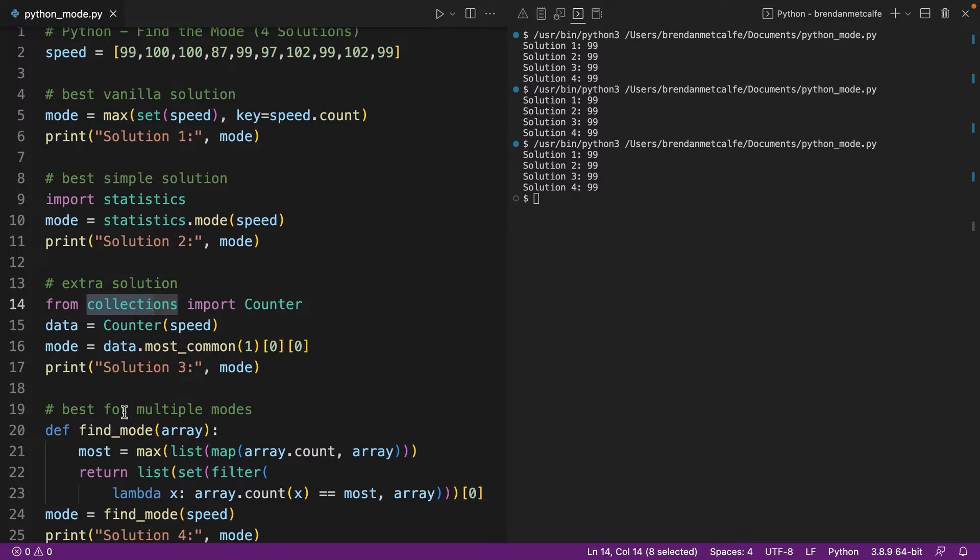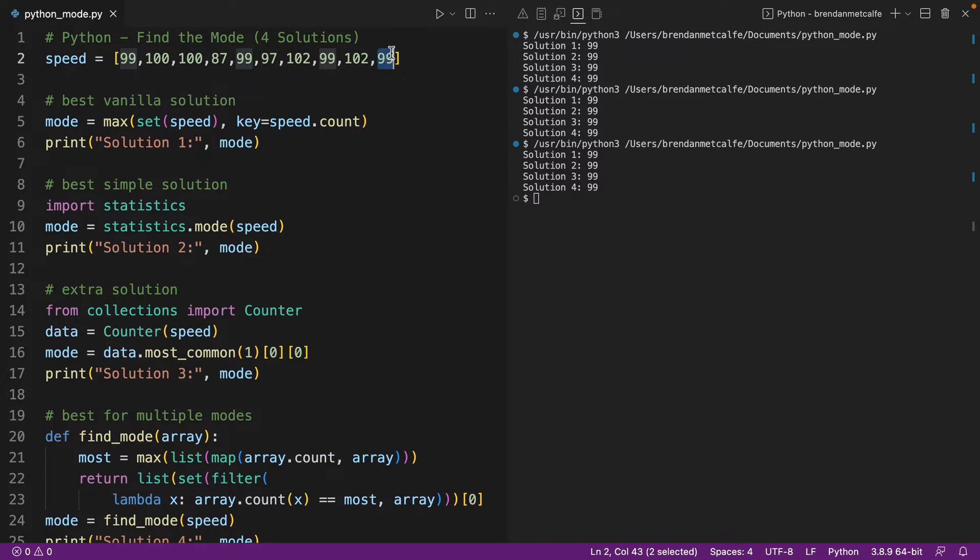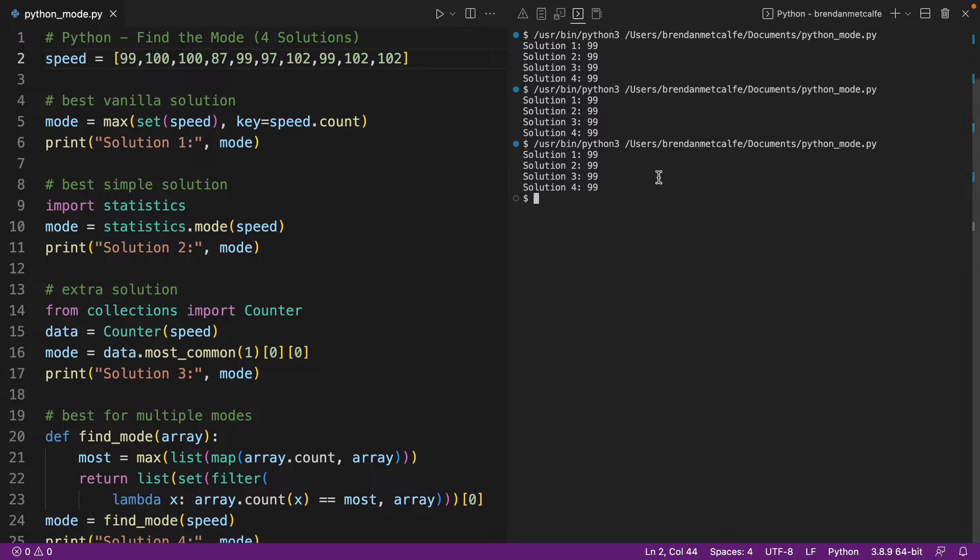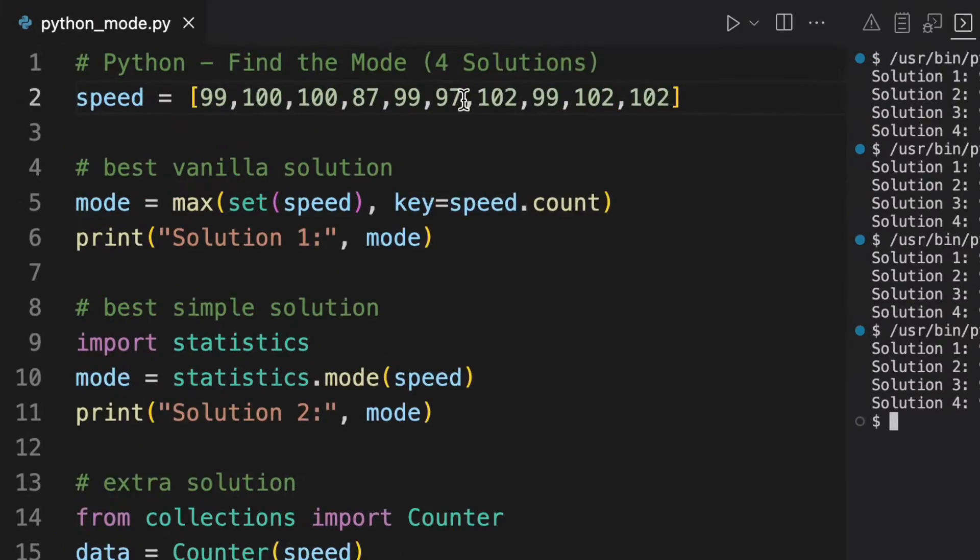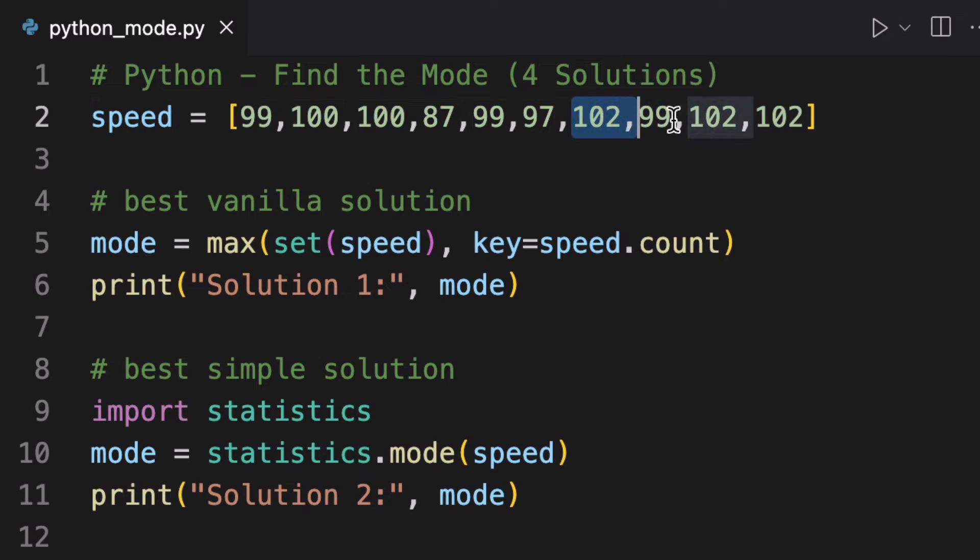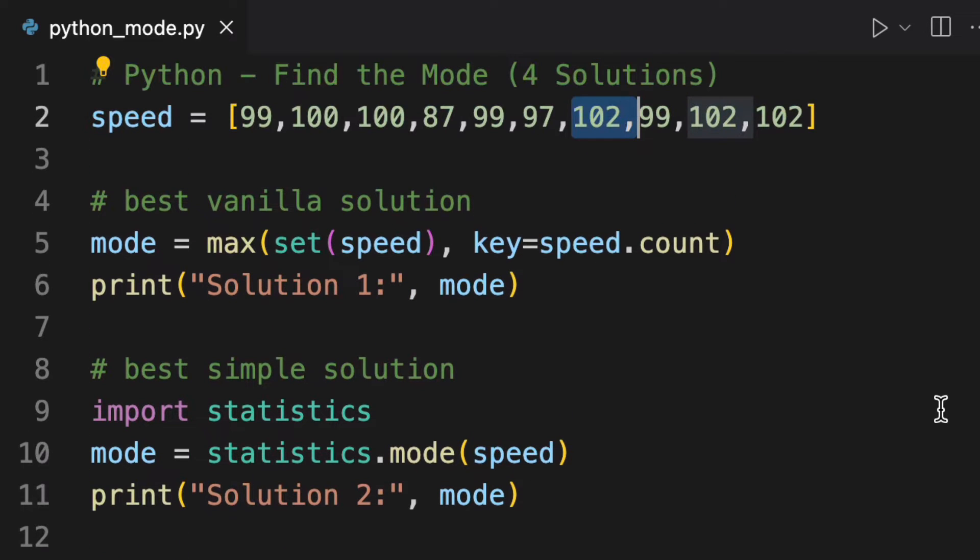And then we have a fourth solution, which is the best for multiple modes. And by multiple modes, I mean when there is a tie. And let's just say that there's actually a 102 here. And then that way, how are we going to be dealing with that? Because we actually have three instances of 102 and three instances of 99. And all these solutions here are generally set up for a situation where there's only one mode. But what if there are two modes? So we're going to come to that at the end.